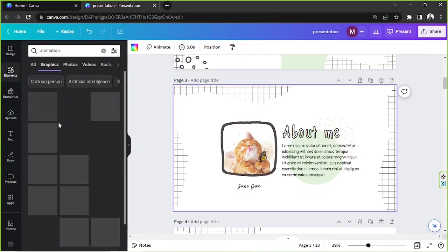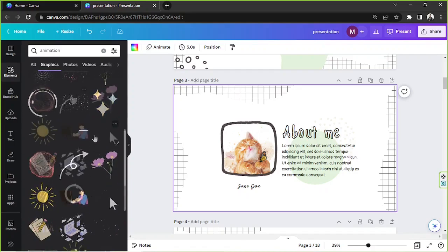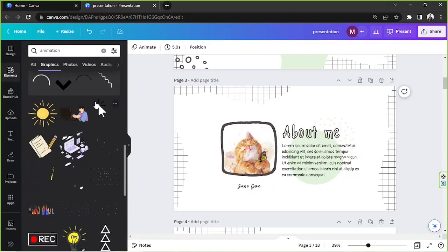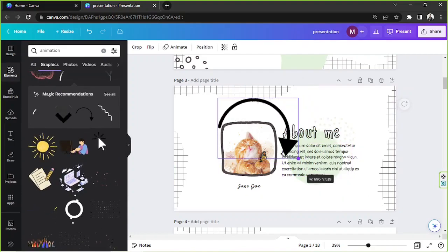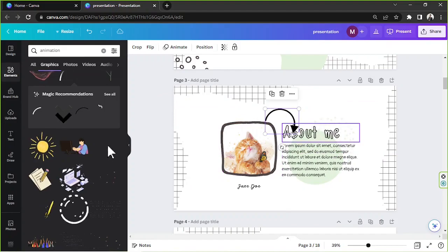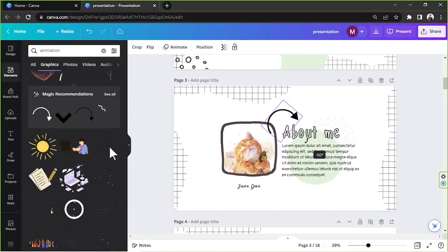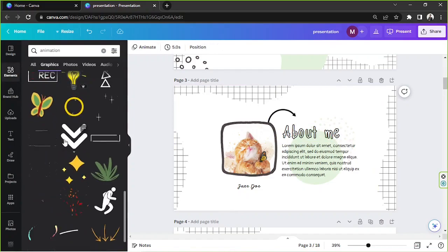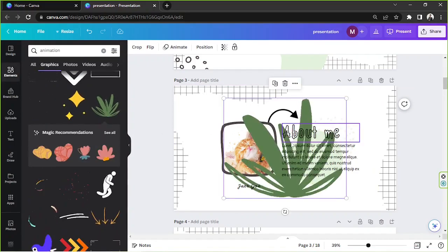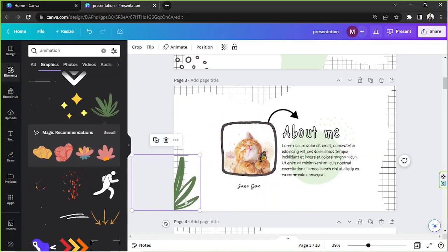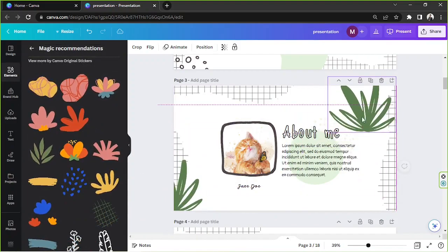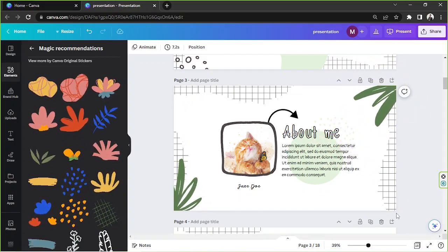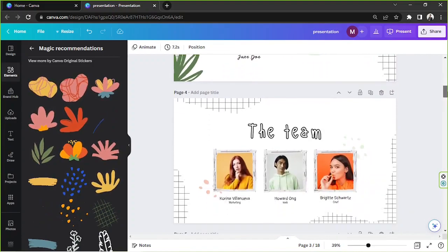Now let's add an animated element to the About Me slide. Go to Elements, search 'animation,' go to Graphics, and pick an effect. If one is too light to see, try a black arrow instead. Send it backward if needed, then duplicate the element and place a second copy elsewhere on the slide.